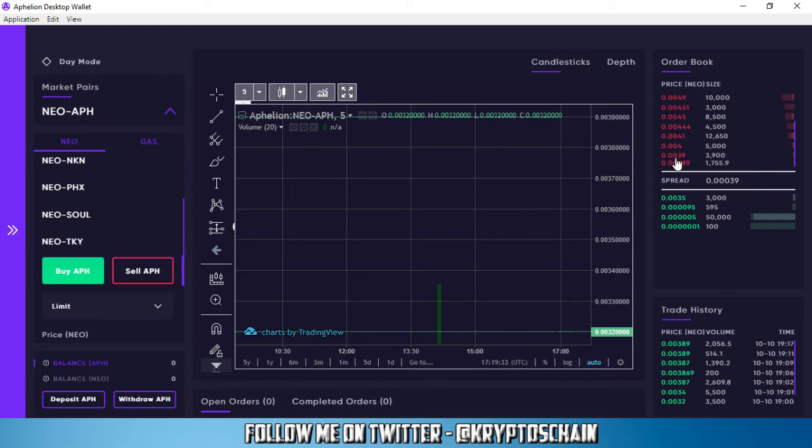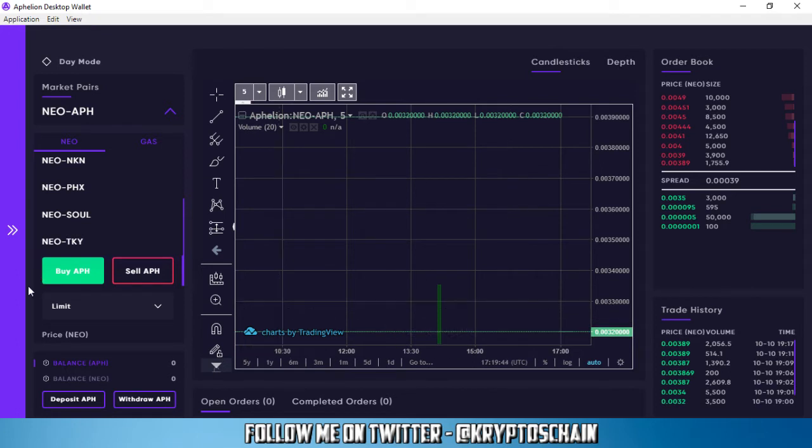On the right side, we've got the sell orders in red and the buy orders in green. Now a lot of people have actually placed some buy orders as we can see here. All these transactions that happened literally two minutes ago, three minutes ago.